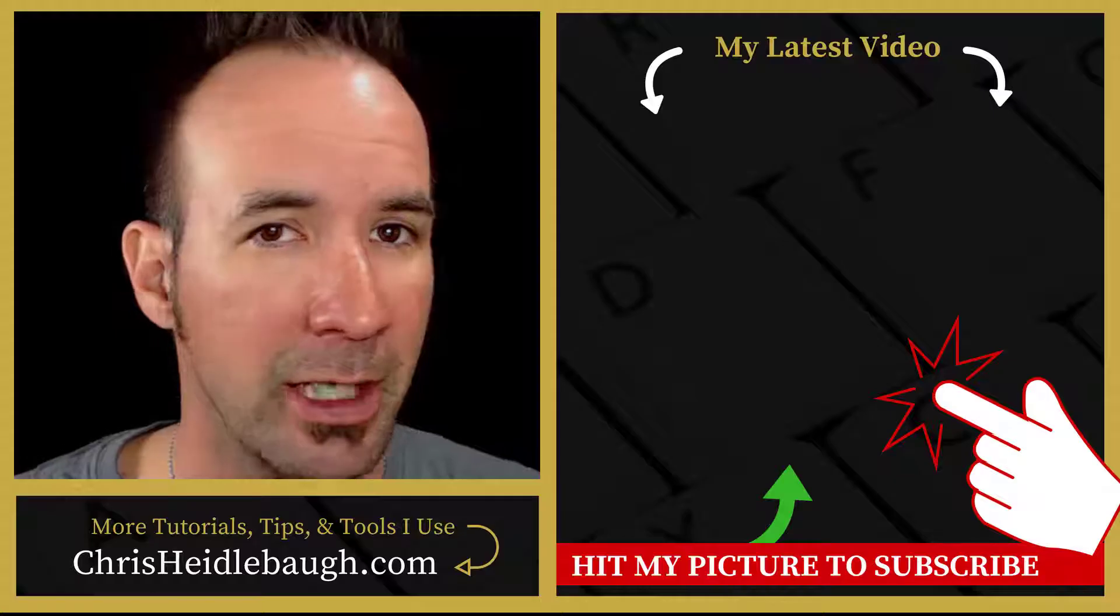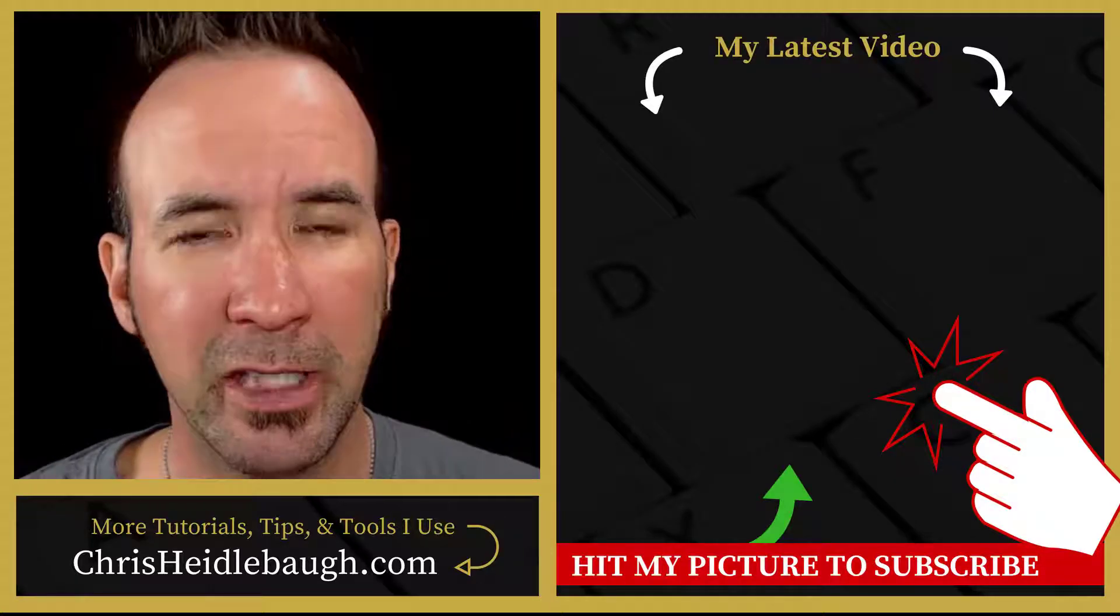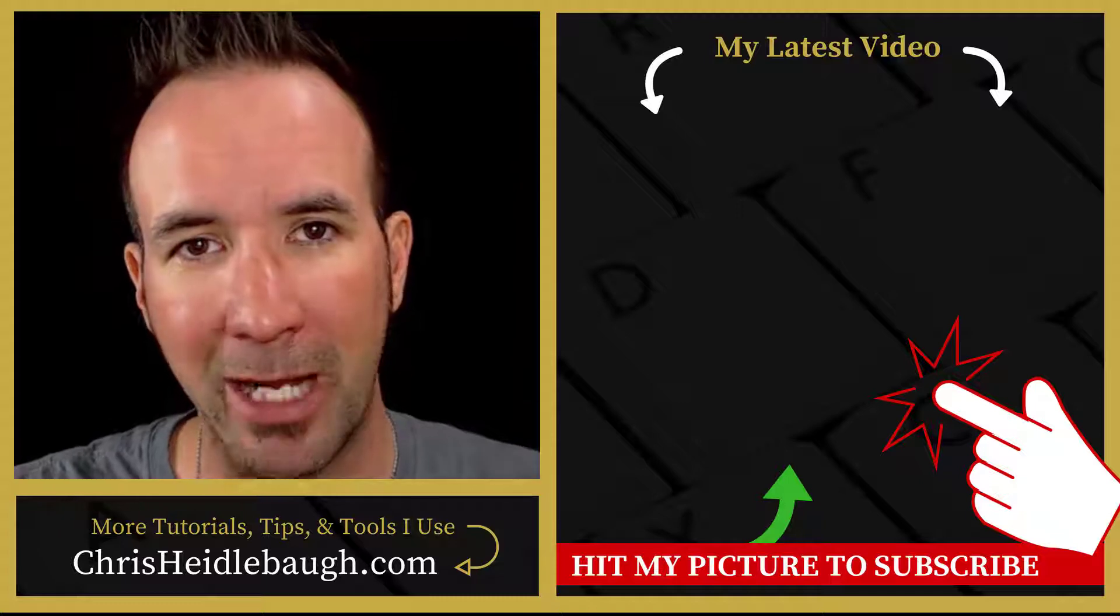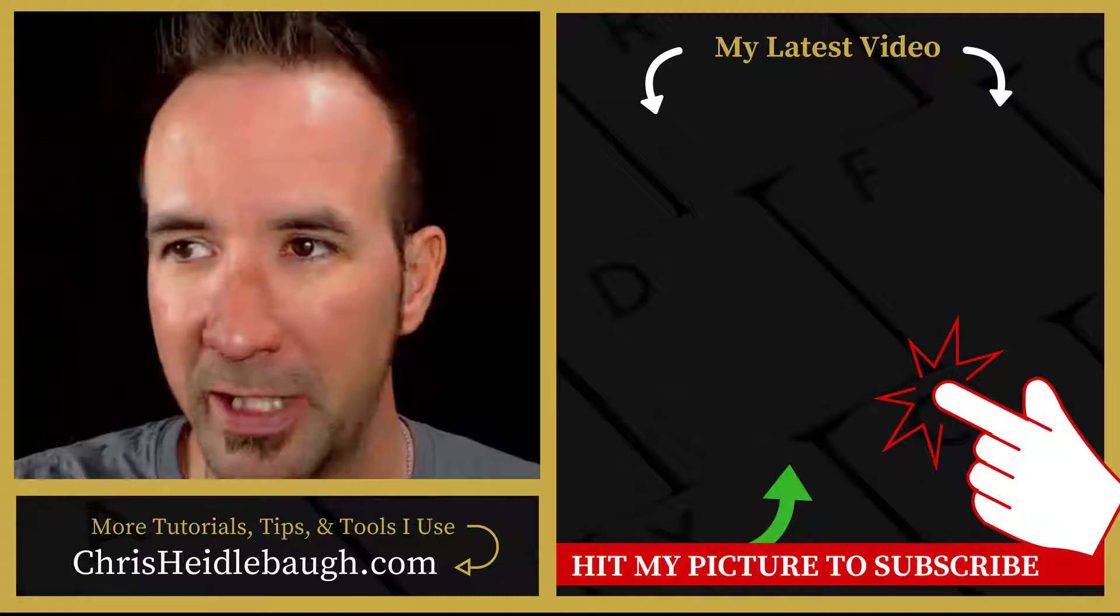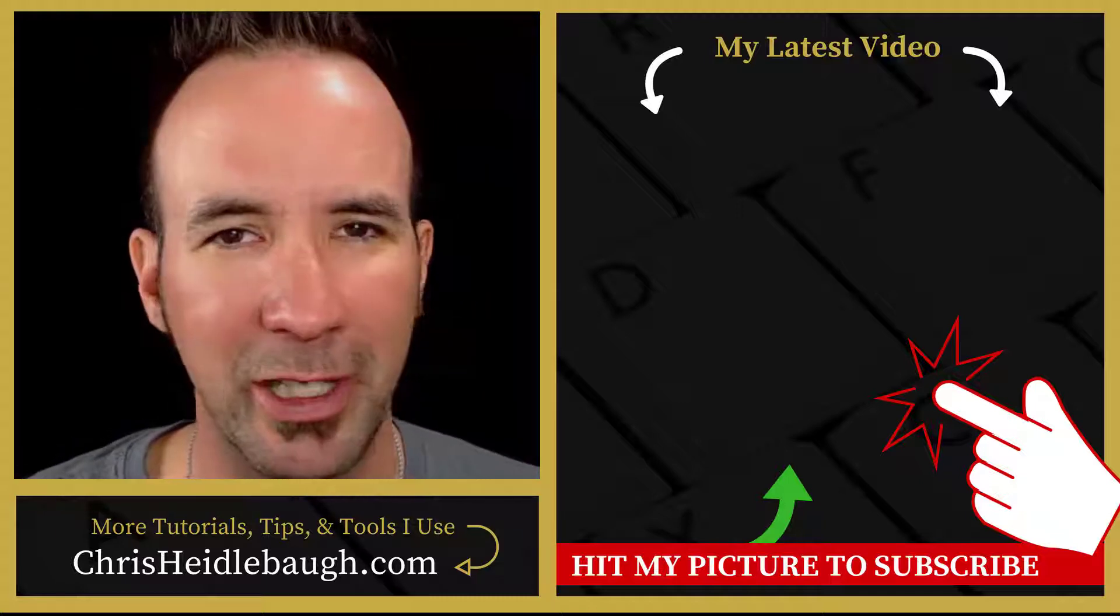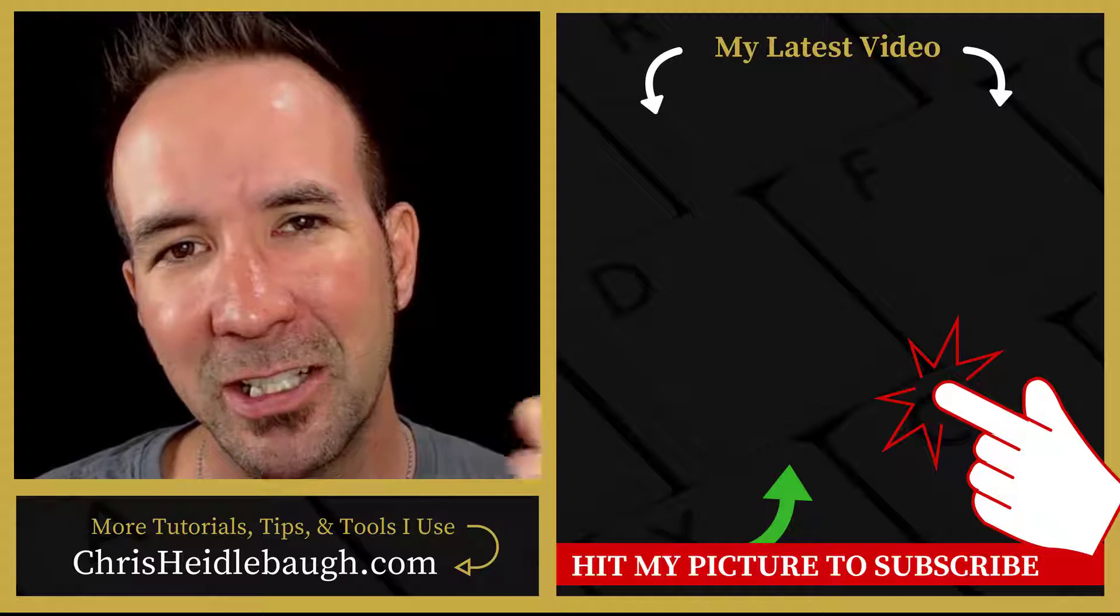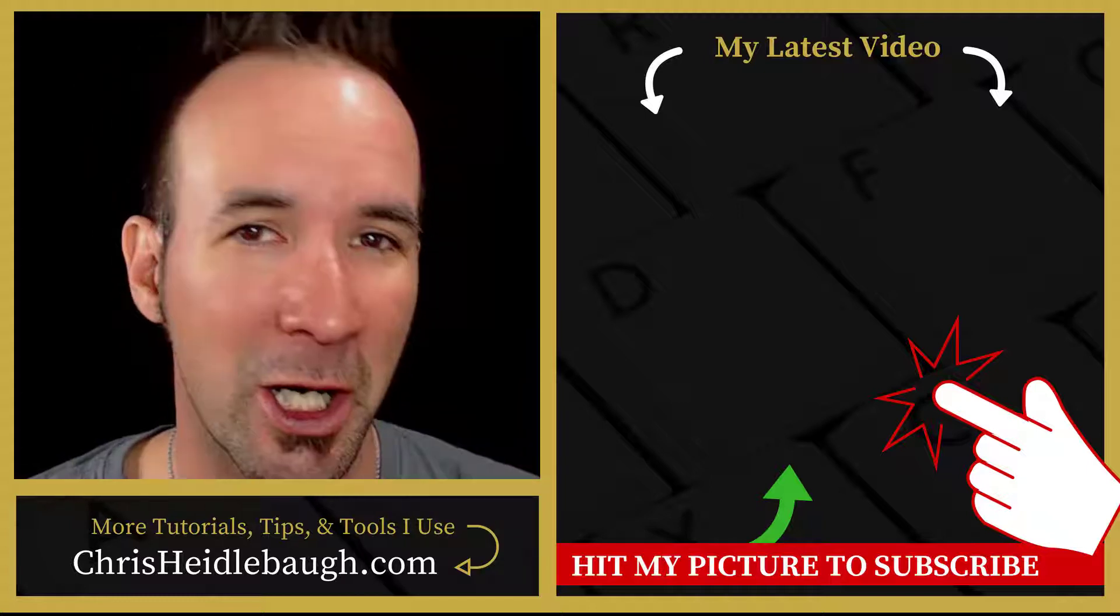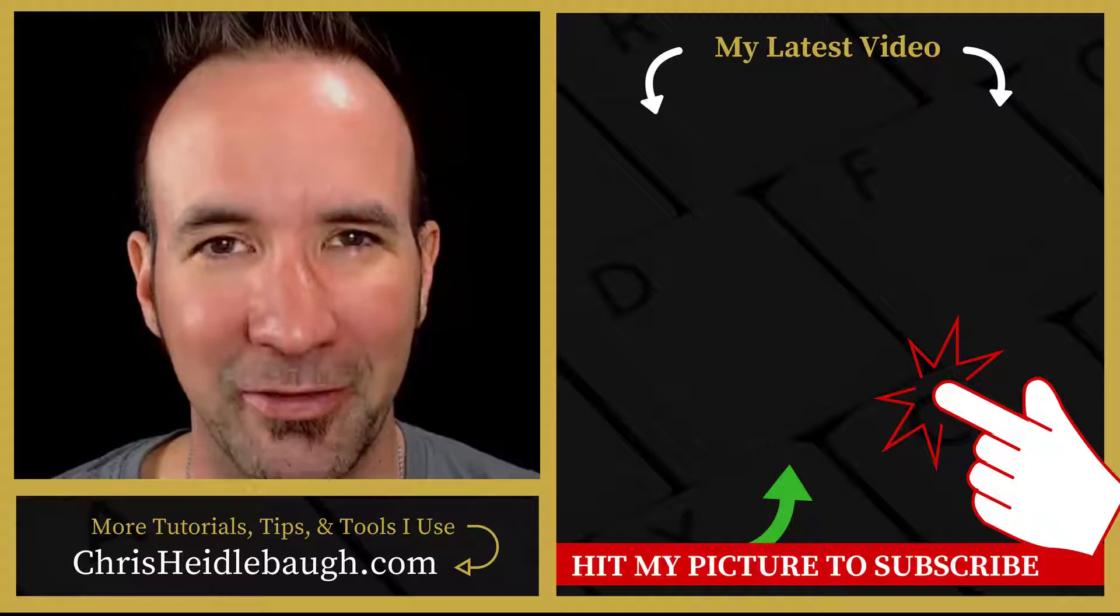So thank you again for watching this video. Please do subscribe, all you have to do is punch my little round face right here, just punch me right in the nose. I'd so much appreciate it. Until next time, I hope that you find success online, offline, and in your life. Take care!